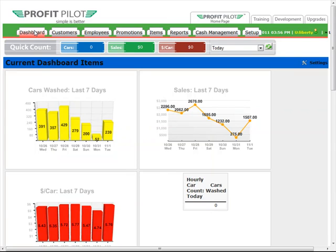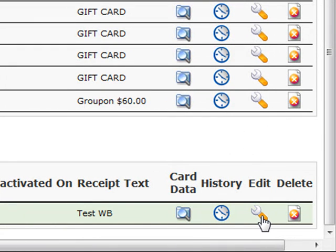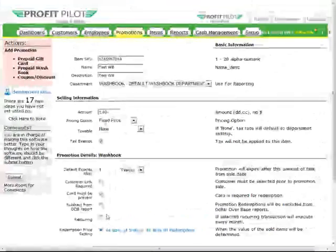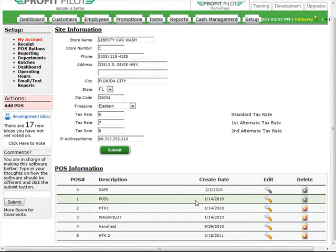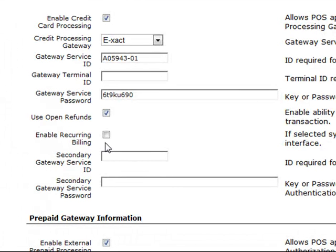A few final notes about wash books: all your wash books will be displayed on the Promotions tab — scroll to the very bottom of the screen. If you'd like to edit any wash book parameters, click the wrench in the Edit column. If you need to delete any wash book promotions, simply click Delete. When creating monthly recurring wash books, don't forget to check the Recurring box — this is very important. If this box is not checked, the wash book will not automatically charge the customer's credit card every month. In order to do recurring monthly billing, you need to have your credit card processing integrated through the ProfitPilot. Click the Setup tab, scroll to the bottom, find your Point of Sale information, click the wrench in the Edit column, scroll to your credit card gateway information, and make sure the Enable Recurring Billing checkbox is selected.